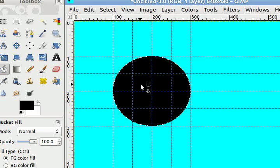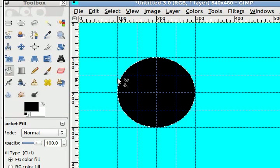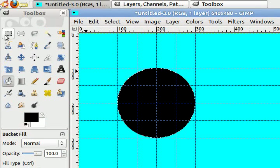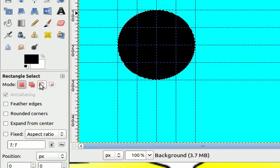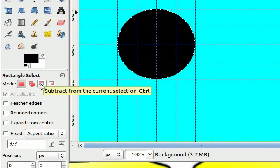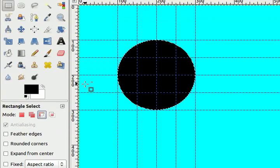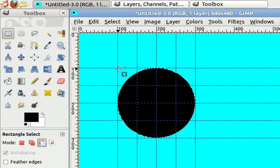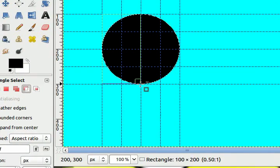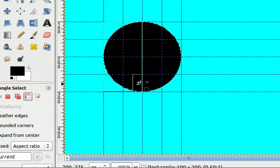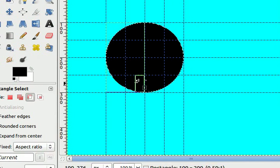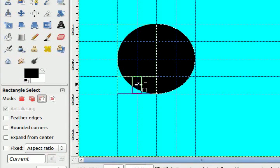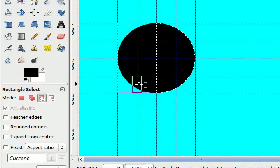The next part of this is I want to make half my circle black and half my circle white. The way I'm going to do that is I'm going to change my rectangle select tool and switch the mode on my rectangle select tool to subtract from the current selection, or I could do that by pressing the control key. I want to select half the circle here. If you make a mistake in your selection, you can always move the edges around to correct your location.